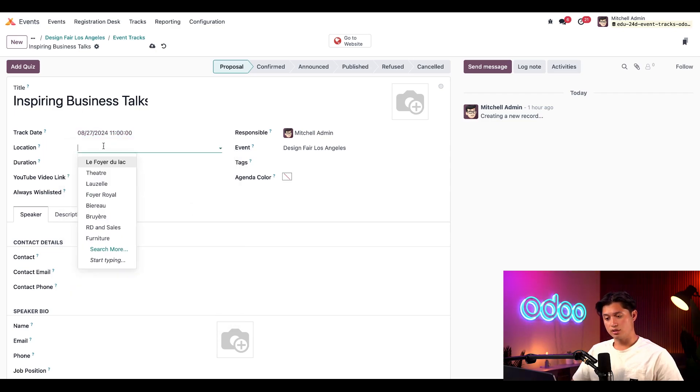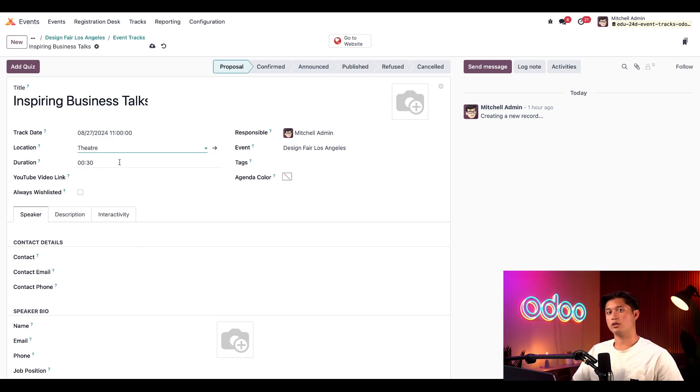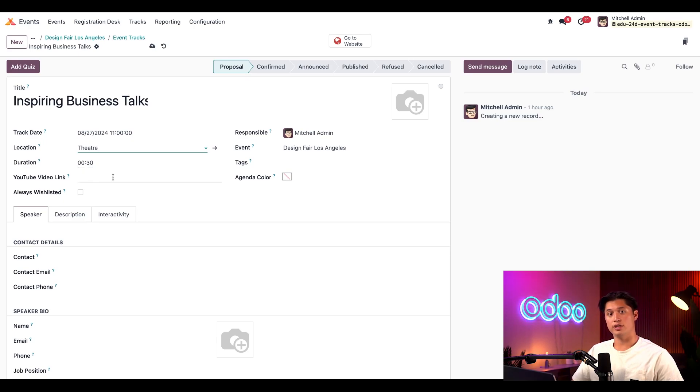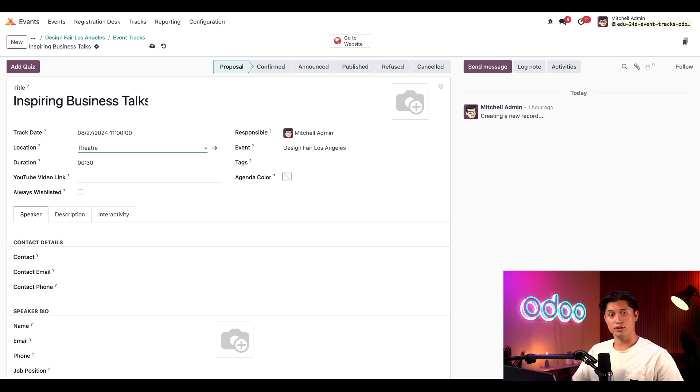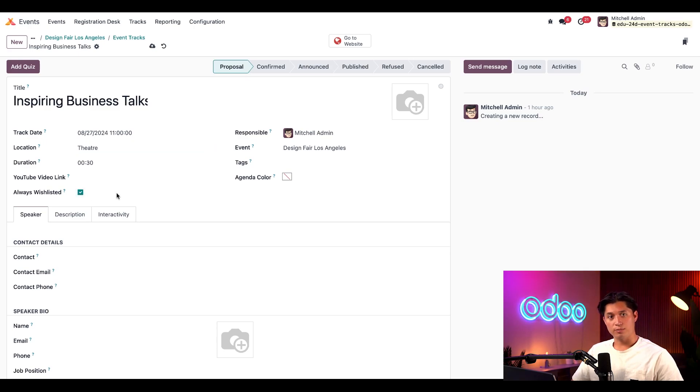Next, we'll choose Theater as the location, and we'll keep the duration of 30 minutes, although it could be changed to any amount of time if needed. Now, because we have the live broadcast feature enabled, we can also add a YouTube video link here, but since this will be held in person, we can leave this field blank for now. Then, we have the option to make this particular track always wishlisted. When we tick that checkbox, that means this track will be set as a favorite for each attendee by default.